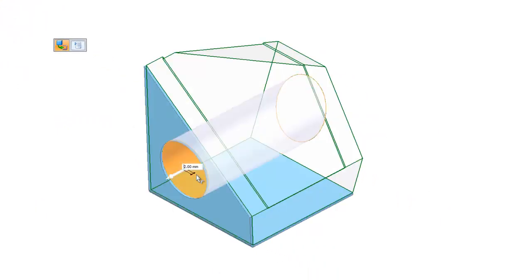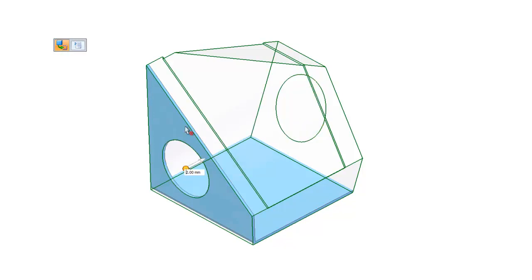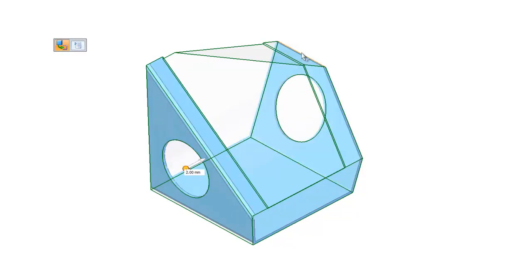All that is left to do is to select the edges of the part that represent the bends. The material thickness can be set as well as the direction.